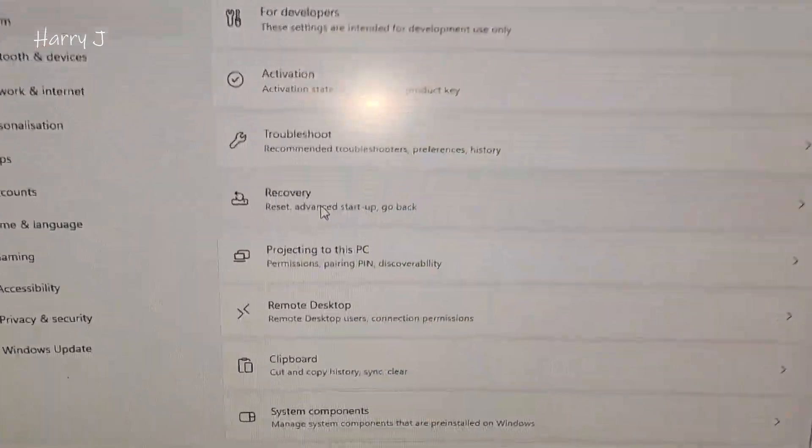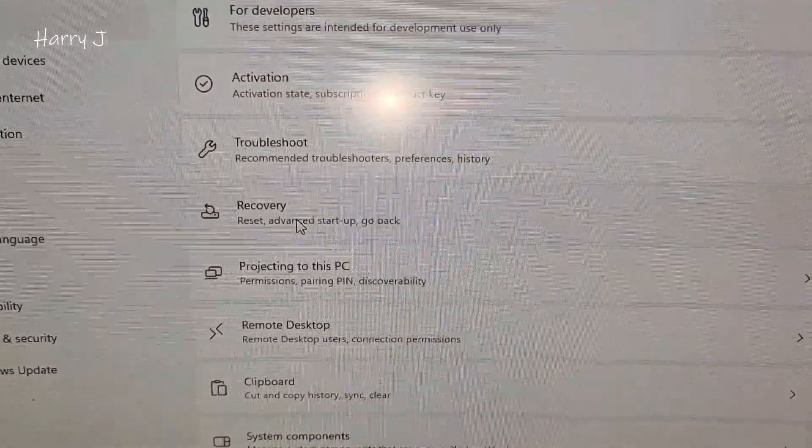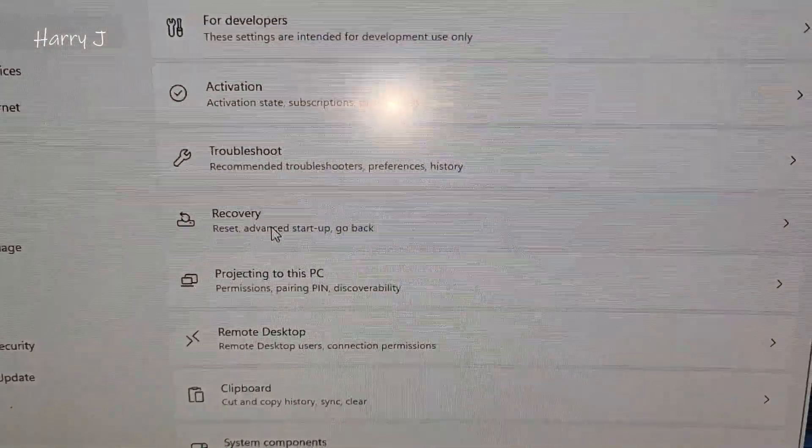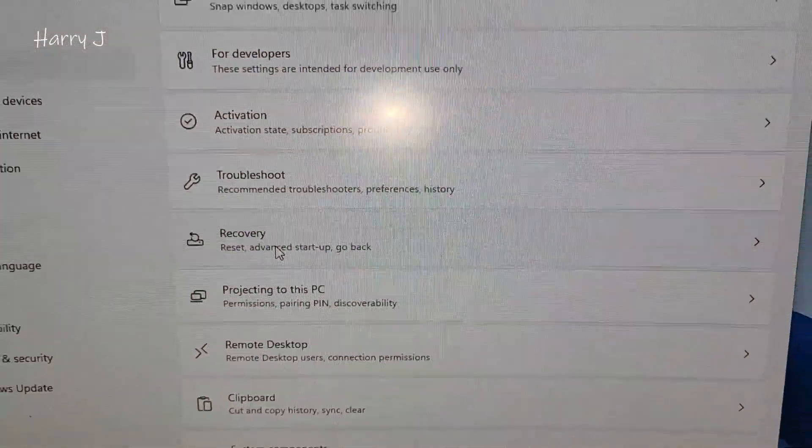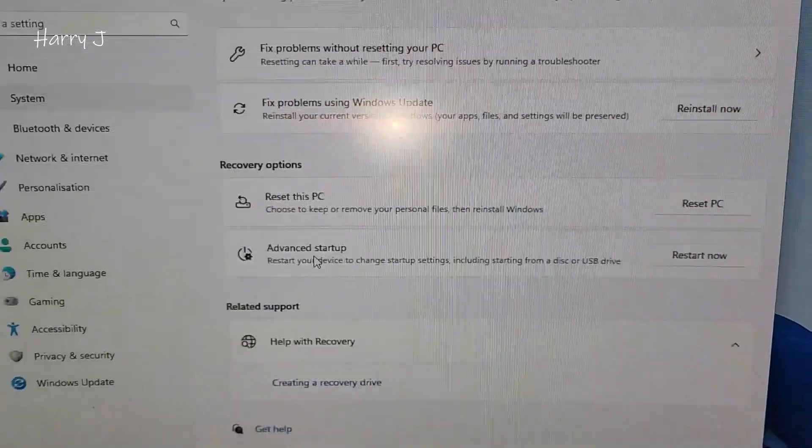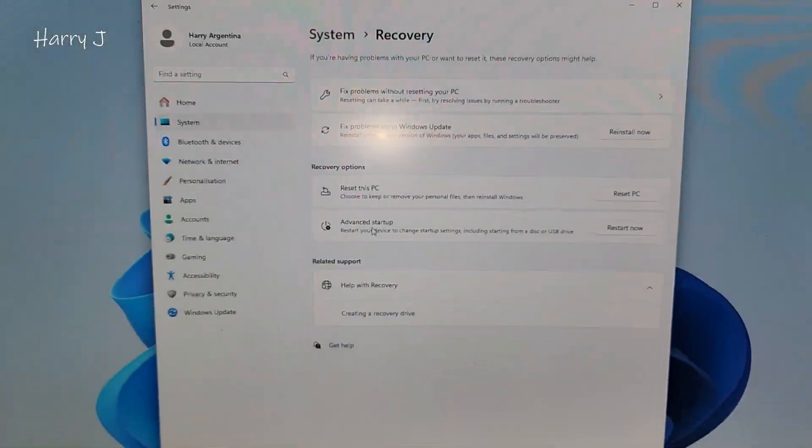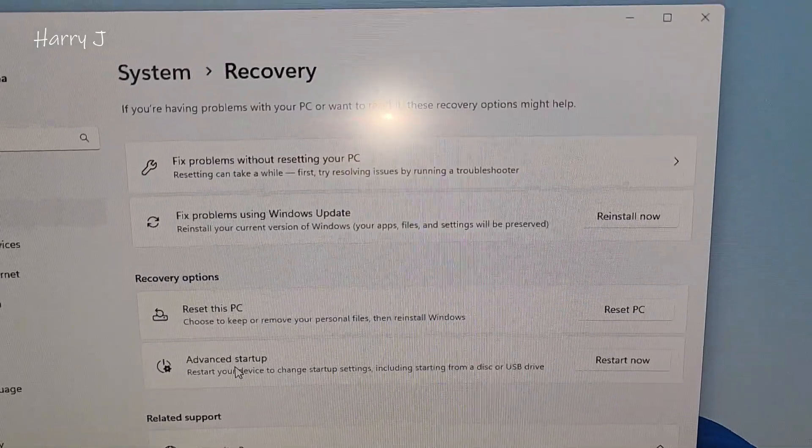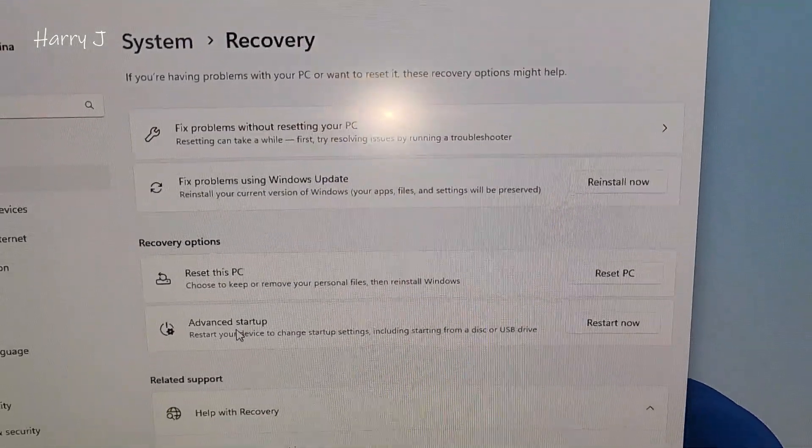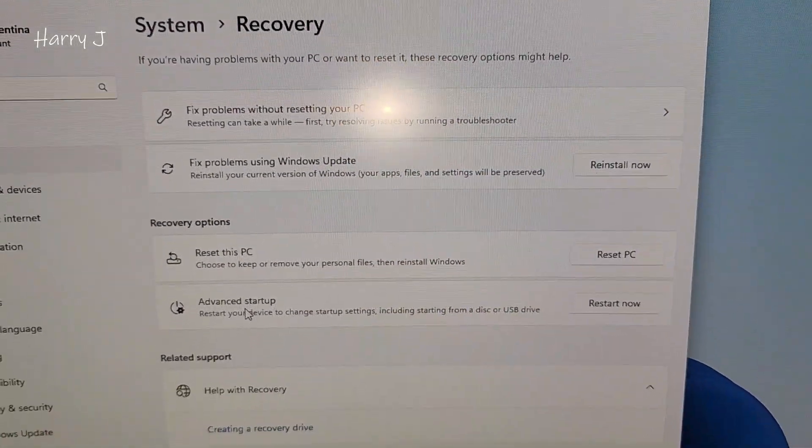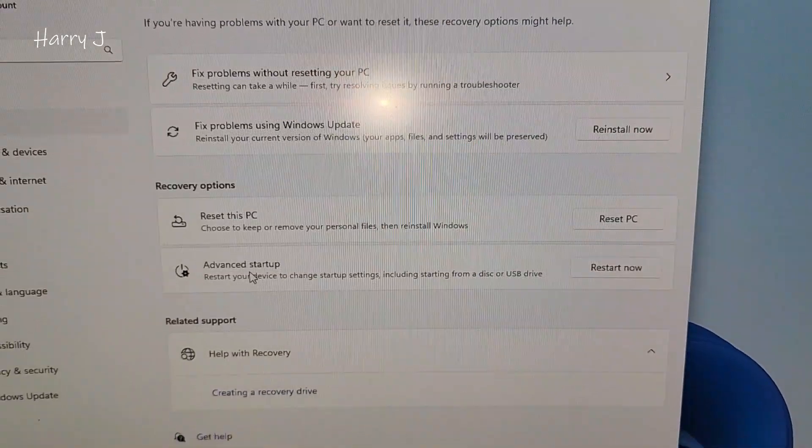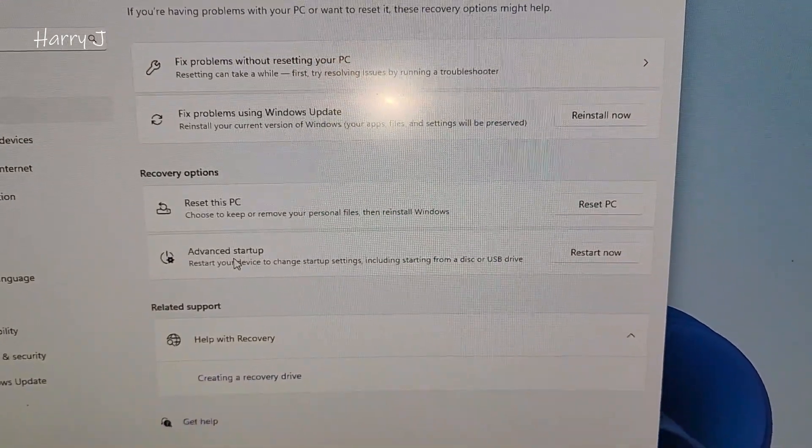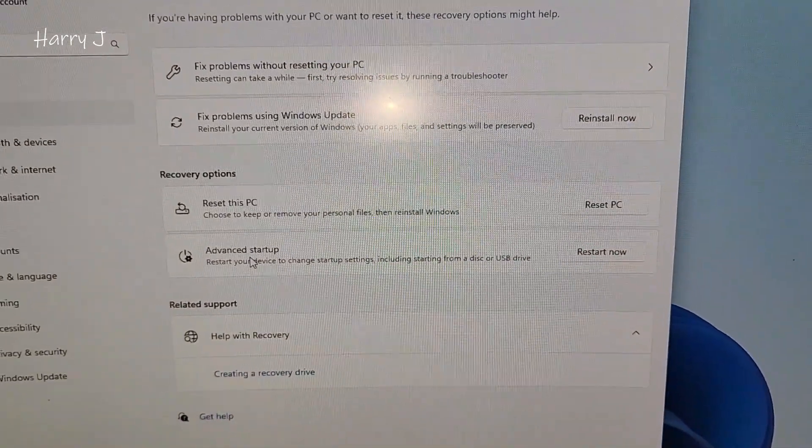Recovery, advanced setup, hit this one, go inside, reinstall now, reset your PC, and restart now.